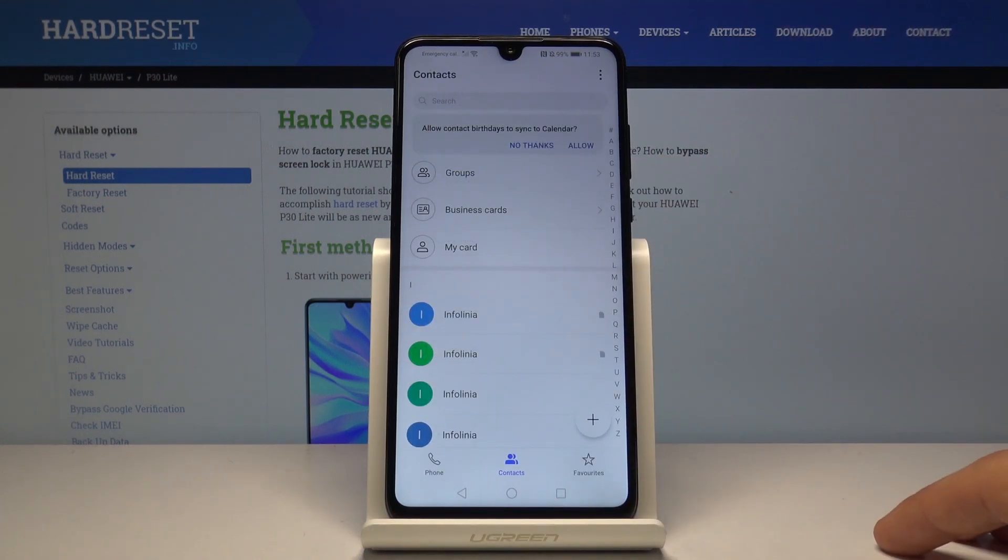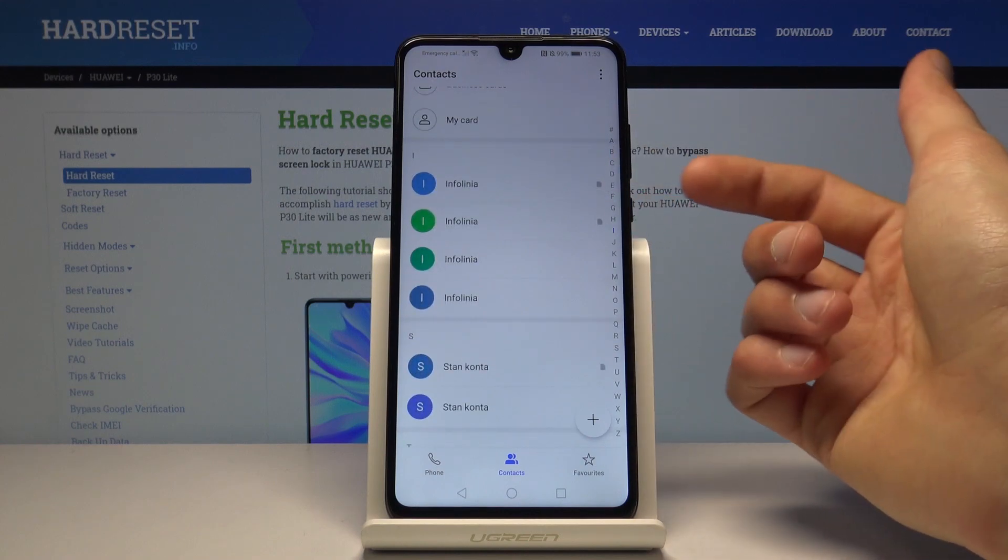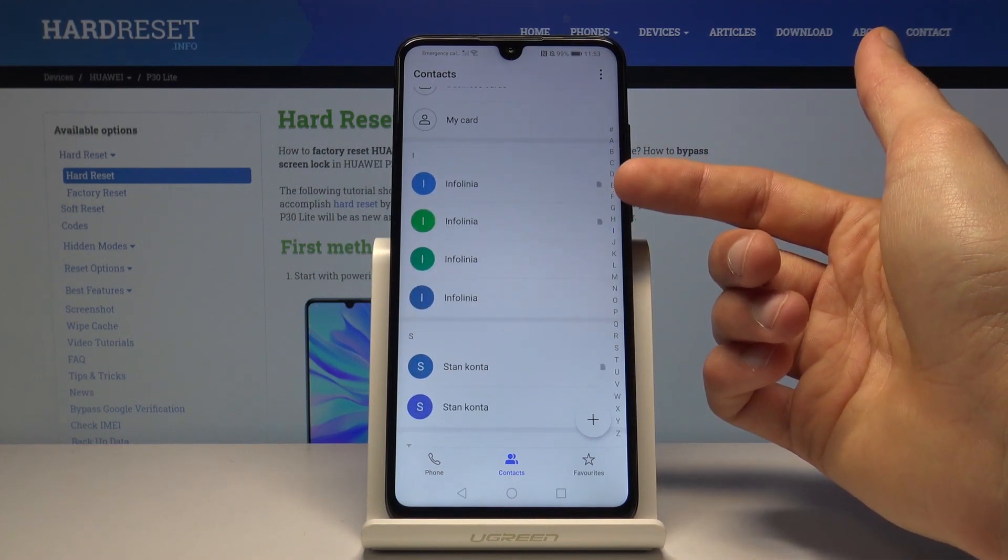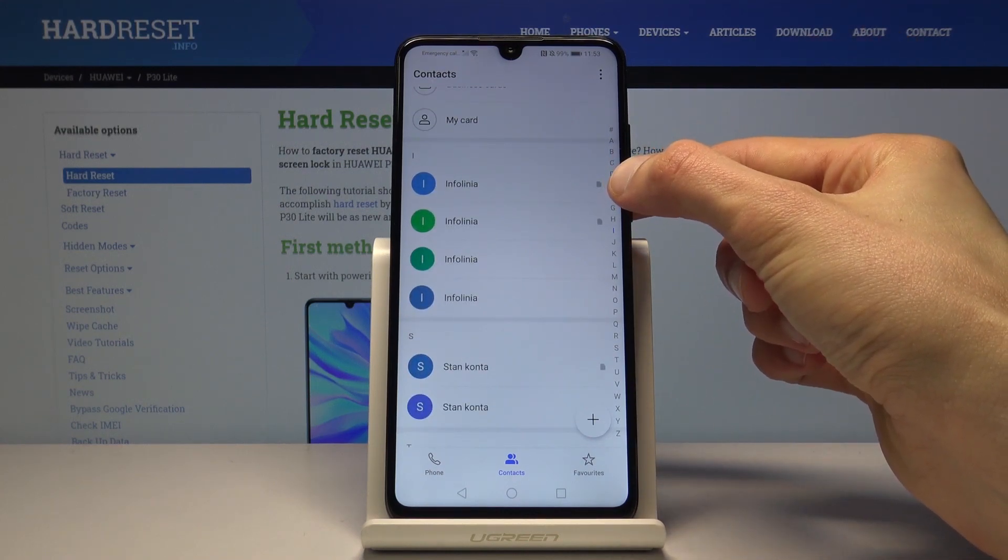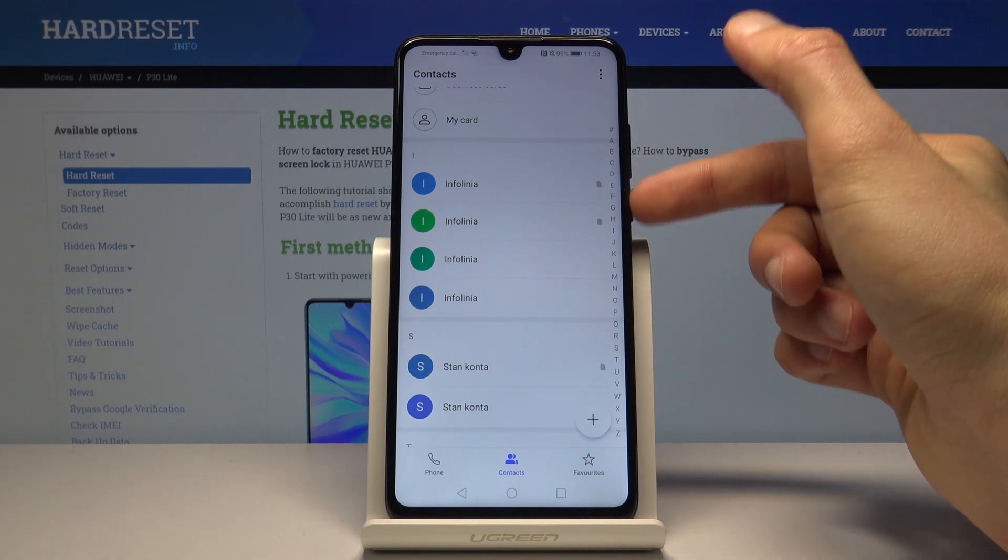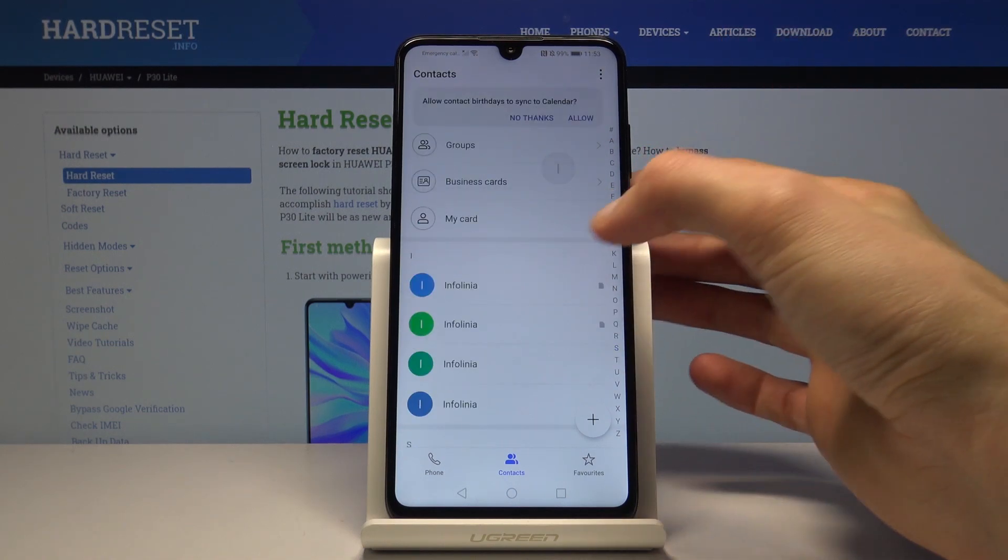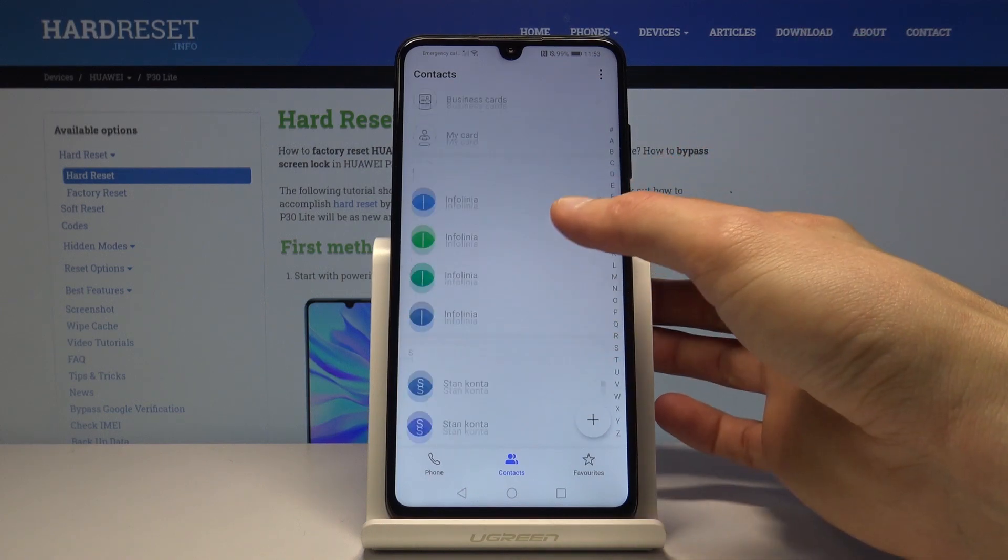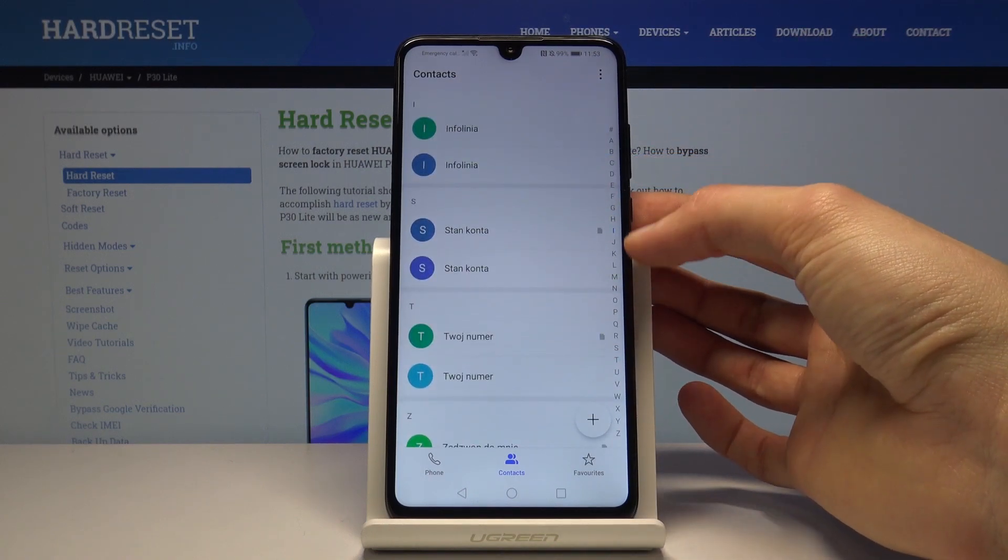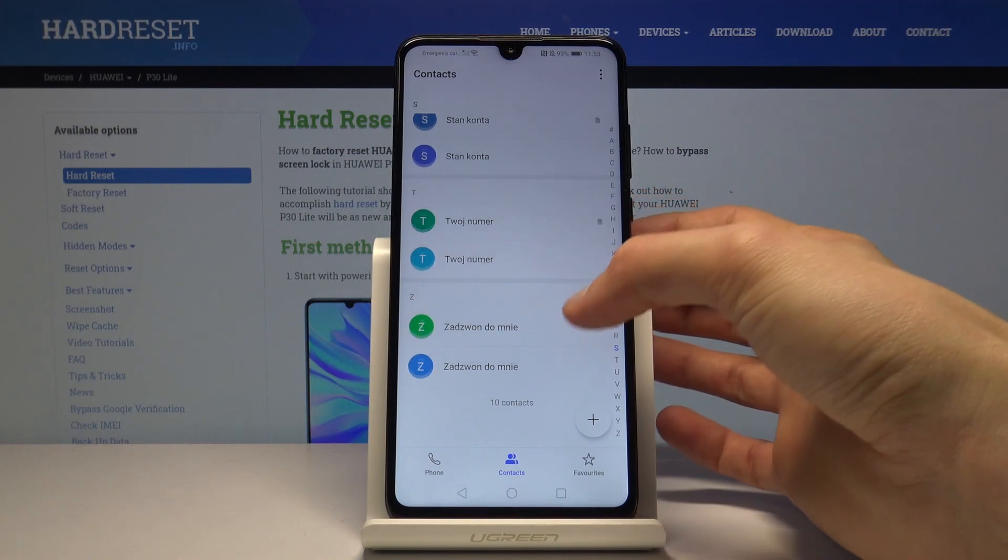That's about it. All the contacts have been imported, and you can see it by the lack of the icon. As you can see, there is a SIM icon right here on the first two, and on the second two there isn't. That goes basically for every contact here.